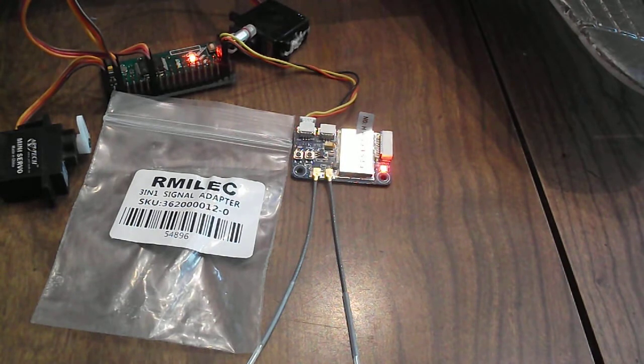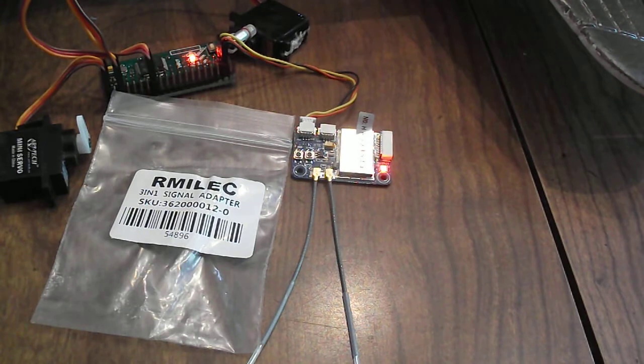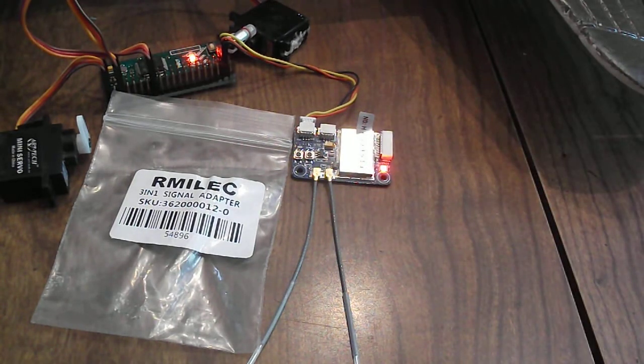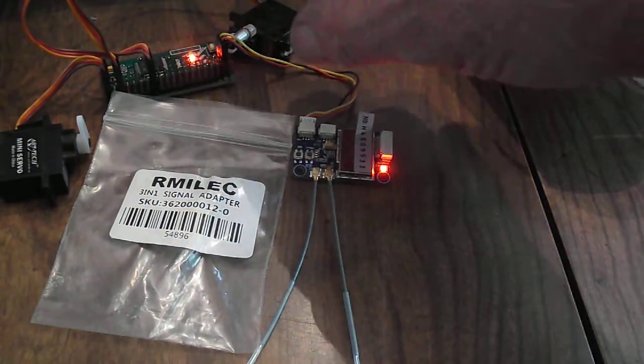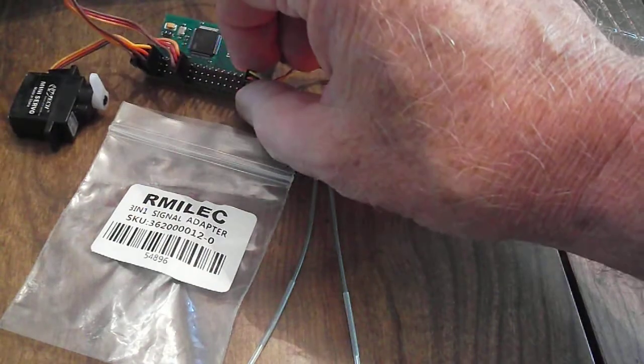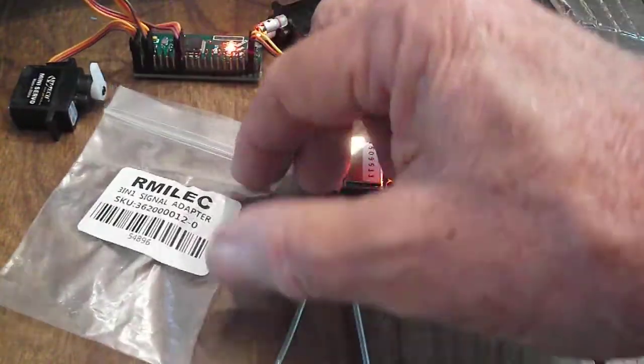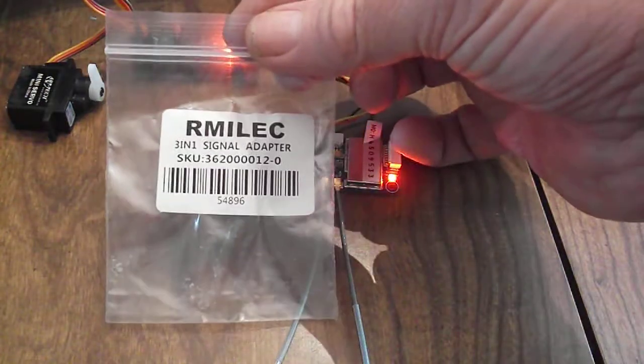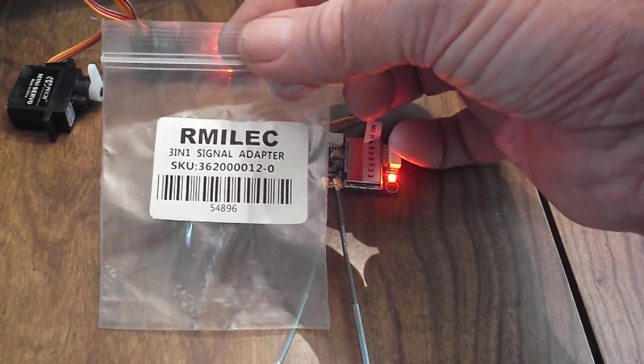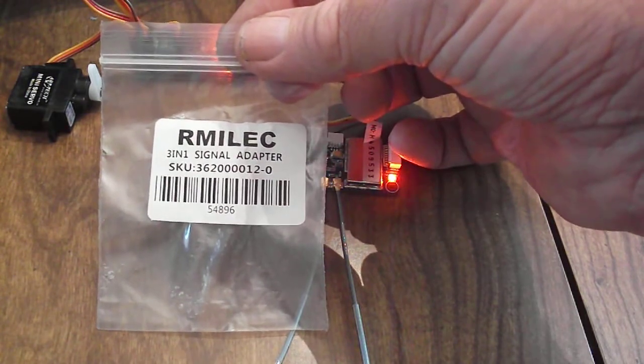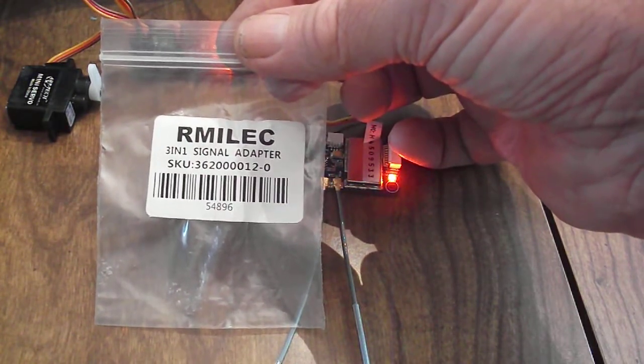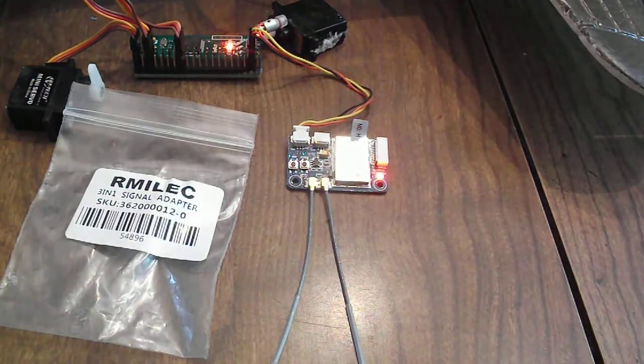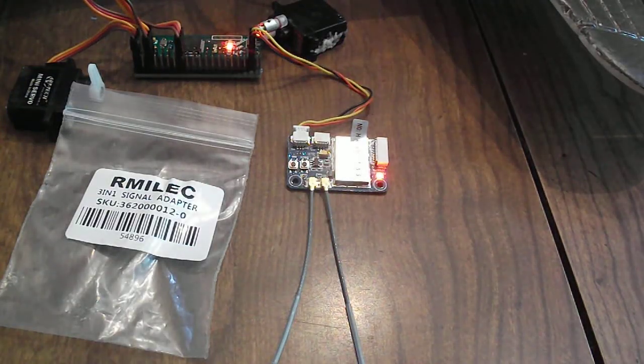And that concludes the recording. I just thought I would put that information out for those of you who've come up with this screwball receiver, at least for an airplane, and trying to figure out how to make it work. By the way, this circuit card costs $9.95 and here is the packaging that came with it, RMILEC, and it's the 3-in-1 signal adapter.